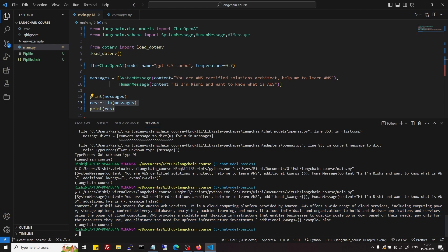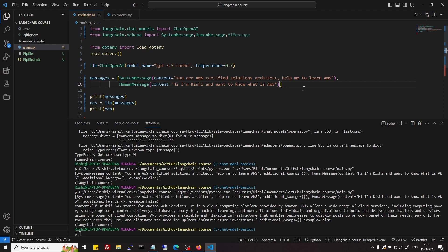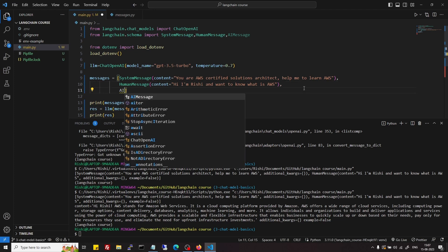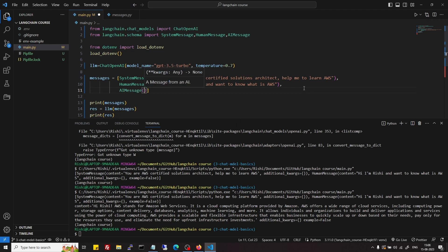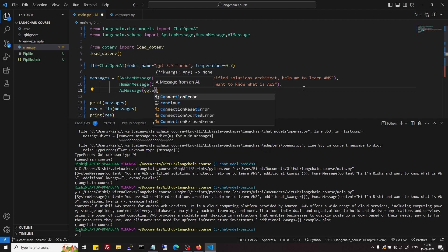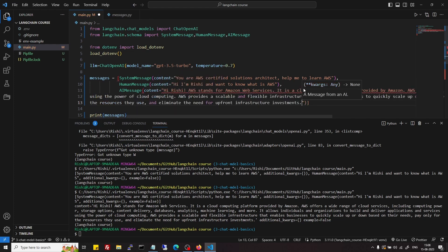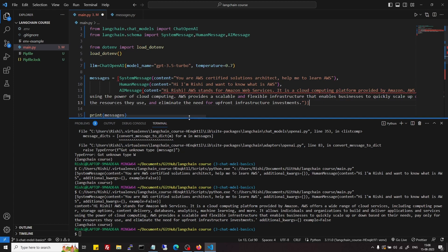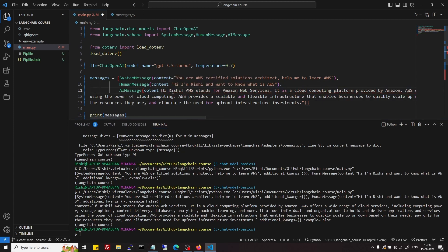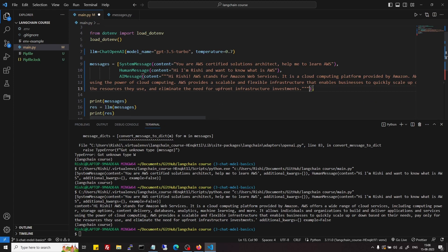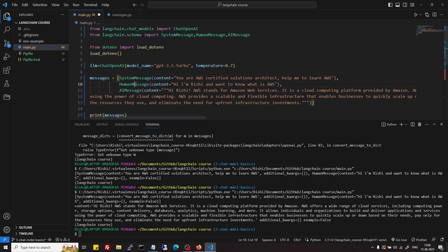What we can do is suppose we want to send one more request to the LLM — we can use the previous response as an AIMessage. Basically we are maintaining a history of whatever we are sending and whatever we are getting from the language model. So we have SystemMessage, then HumanMessage, then AIMessage.